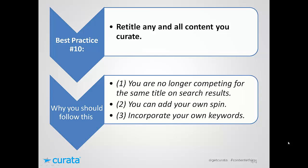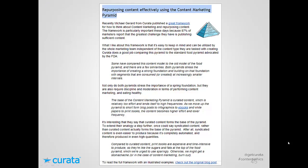Best practice number ten: retitle any and all content you curate. There are three reasons: you're no longer competing for the same title in search results so you can rank for a slightly different title; you can wear your creative hat and add a more sensational title people will click on, especially on Twitter; and you can incorporate your own SEO keywords not in the original title. So we retitle the article to 'Repurposing Content Effectively Using the Content Marketing Pyramid.'